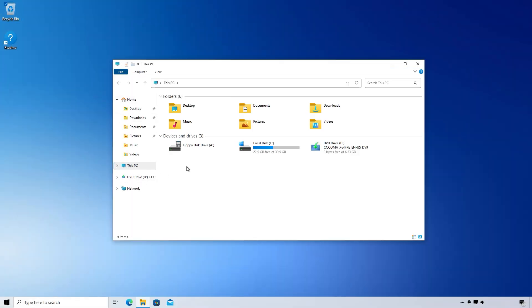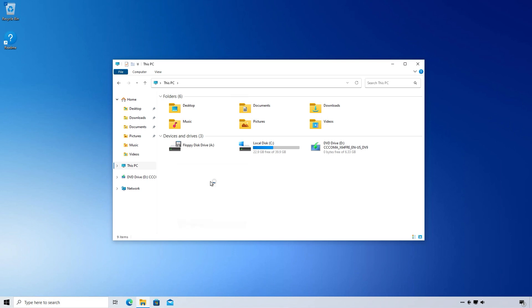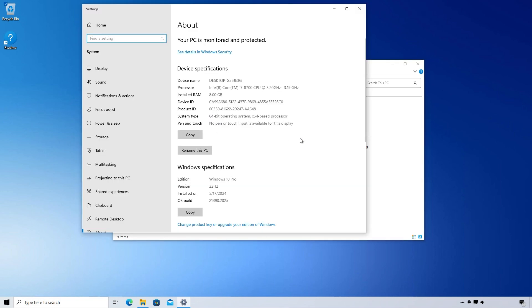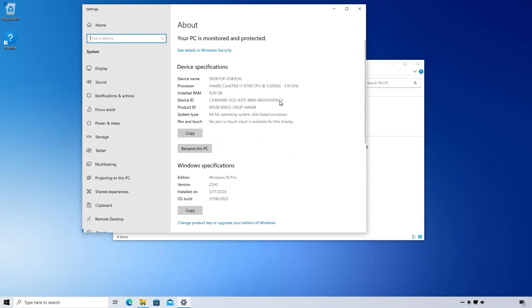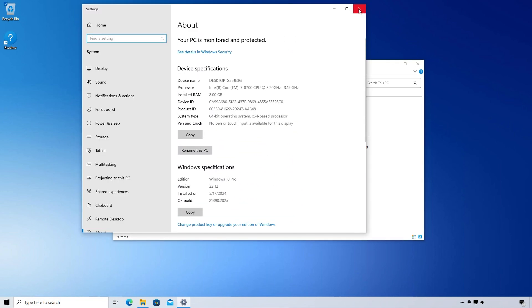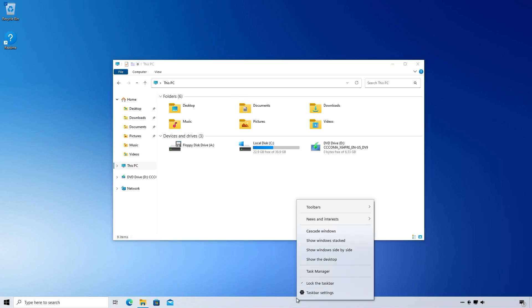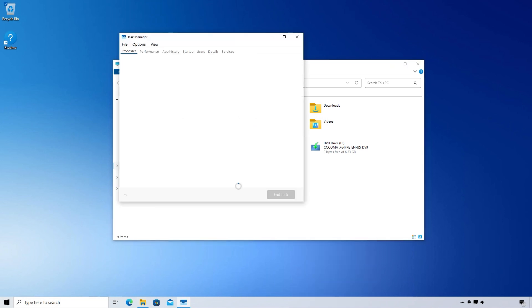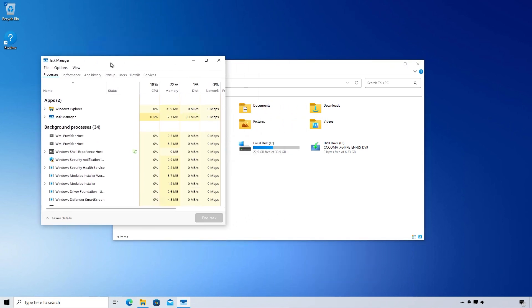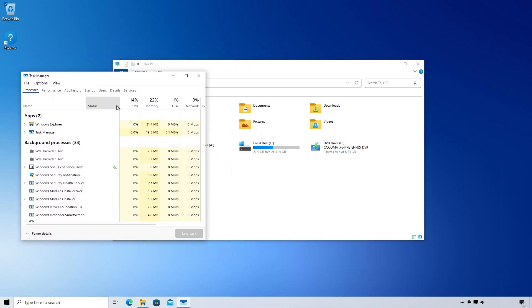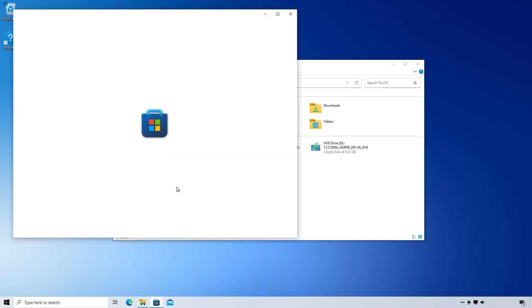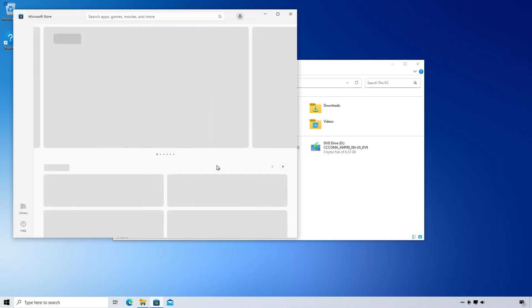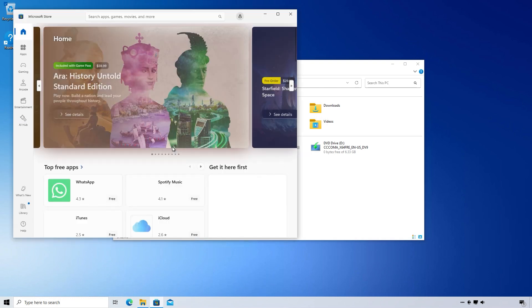Windows 10 Moon Valley Beta 2 is a custom Windows development project that primarily focuses on enhancing the interface and optimizing performance. Although the project is still in the Beta 2 phase, it has garnered attention due to its improvements in user interface and overall experience.